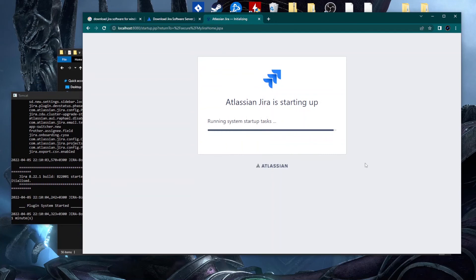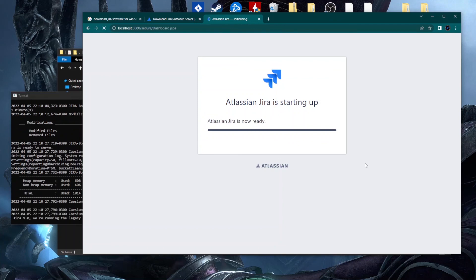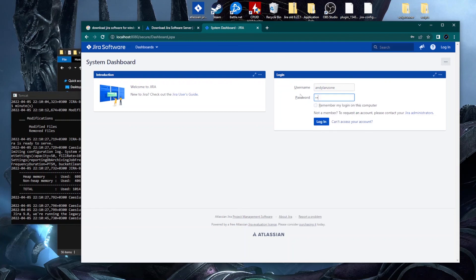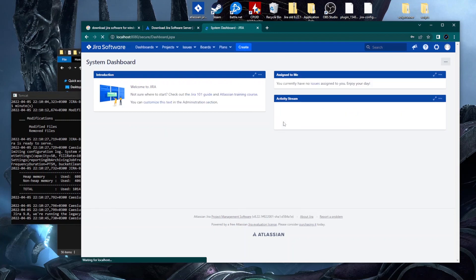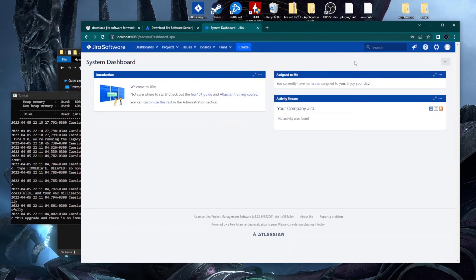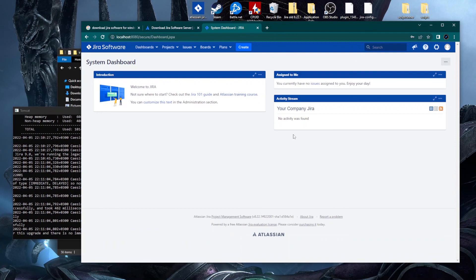Startup time depends on how large your Jira environment is. If you're mirroring a production instance with many projects and issues it can take a couple of minutes. Once it's up, log in with the username and password you set during installation. That's it — this is how you install Jira Software on Windows.